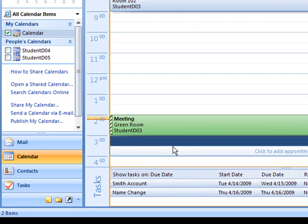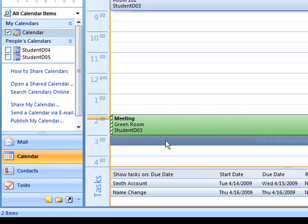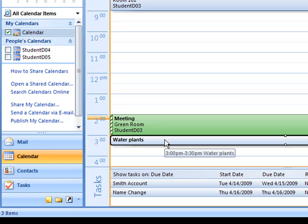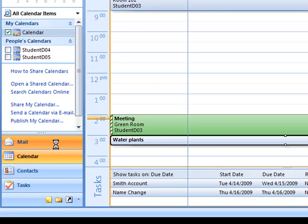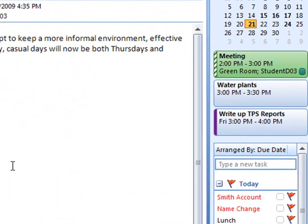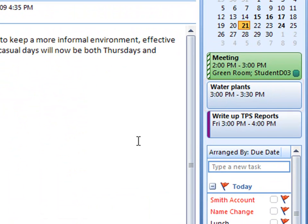Another way to create an item on the to-do bar is by creating a normal appointment in the calendar. Here at 3 o'clock, I want to remember to water plants. By simply typing in the time slot and pressing enter, I've created my appointment in the simplest way possible. When I head back to my mailbox, I can see that water plants has been added into my upcoming list of appointments.